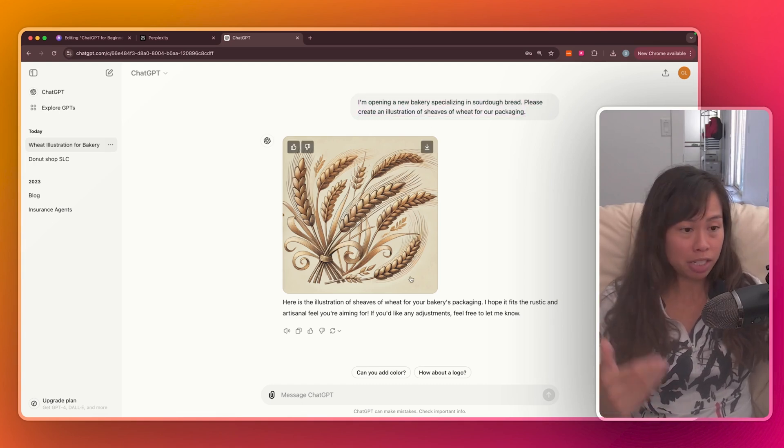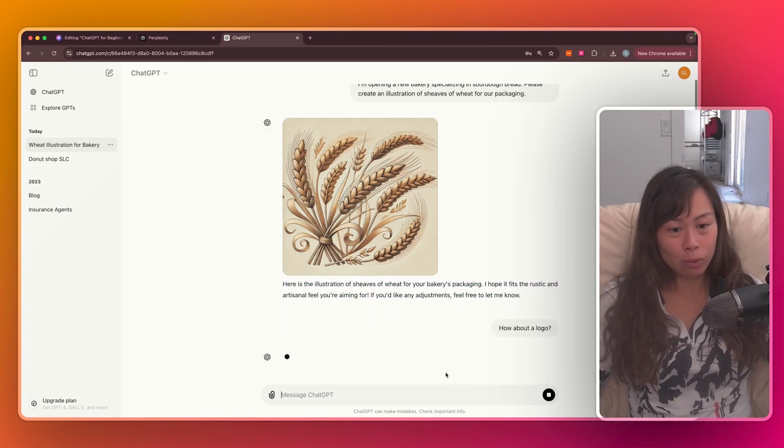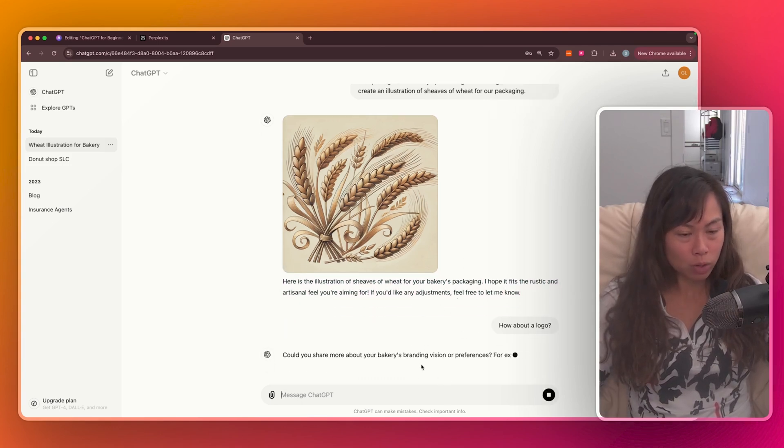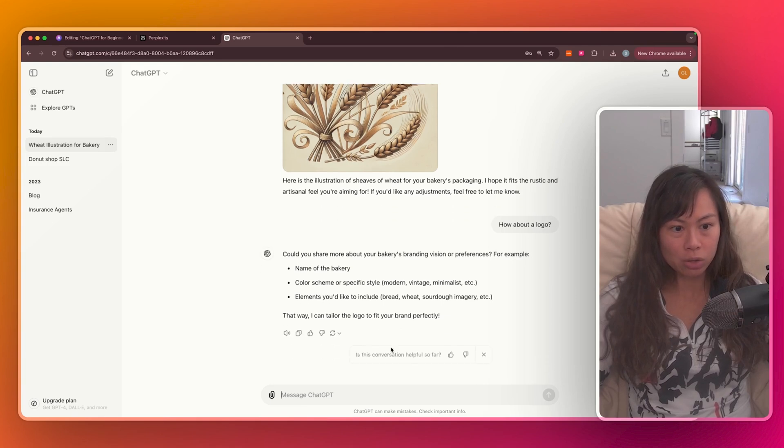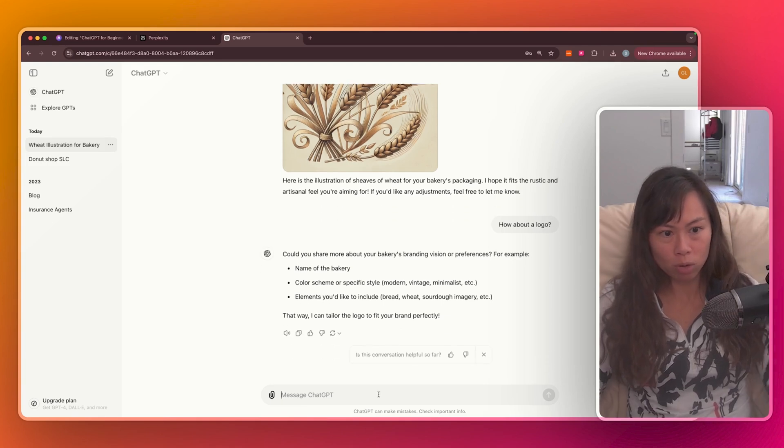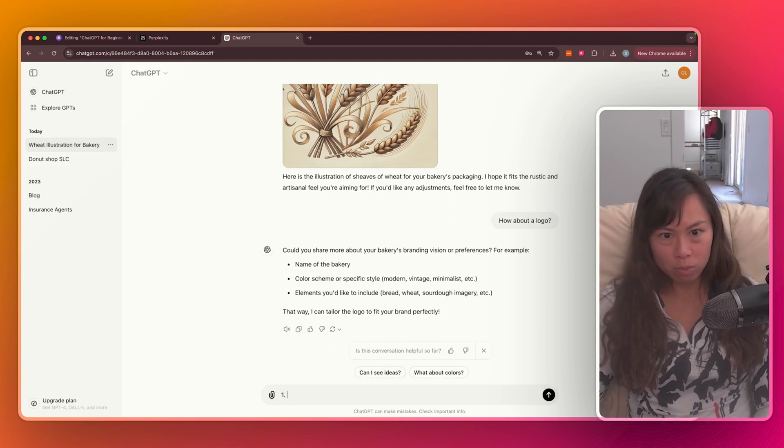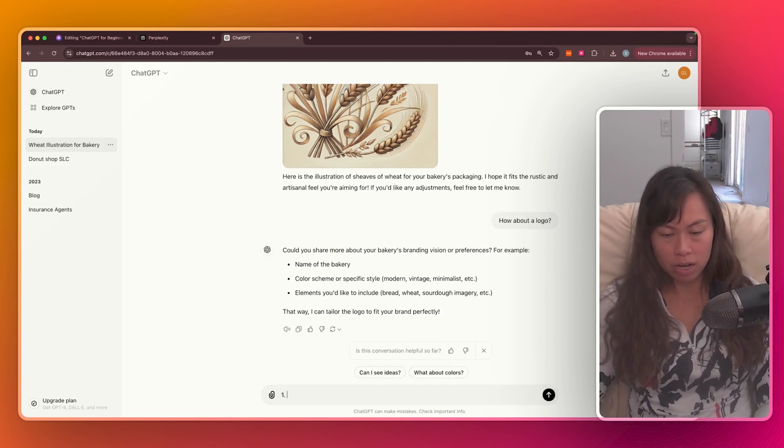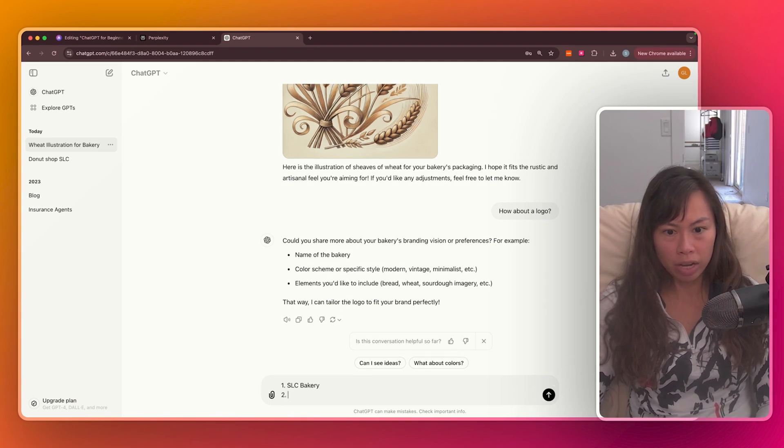Then ChatGPT replied with an illustration. And let's say we want a logo for the bakery, which is one of the suggested follow-up questions. Now it's going to ask you a bunch more questions about the logo. Let's just answer them real quick for fun.